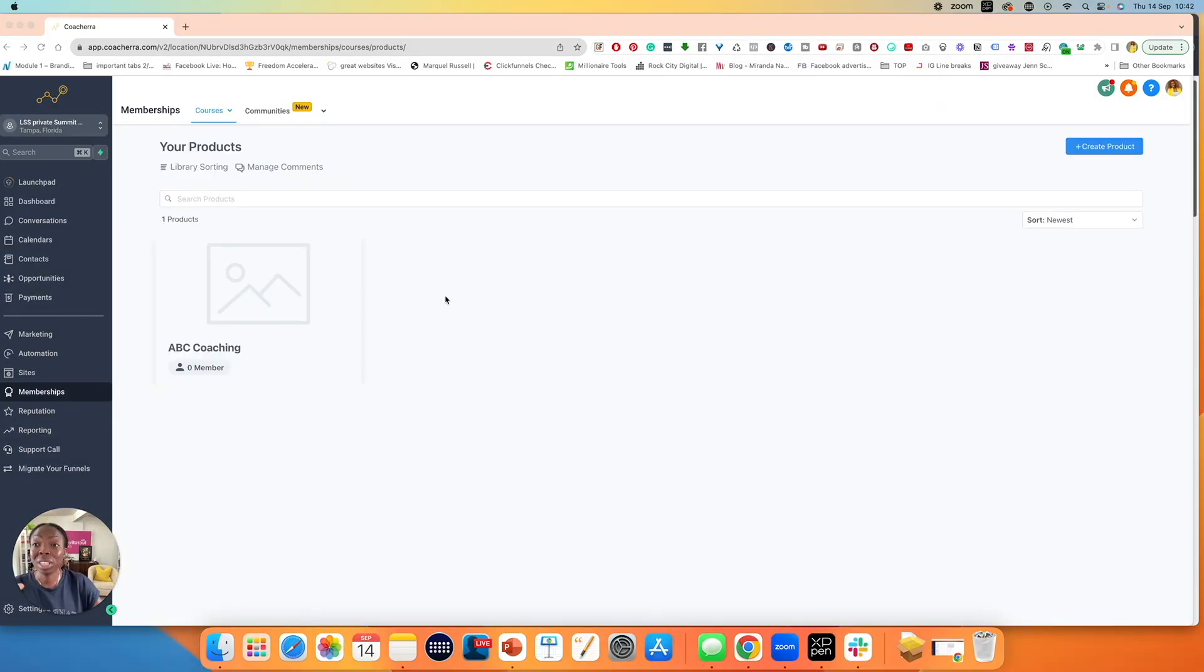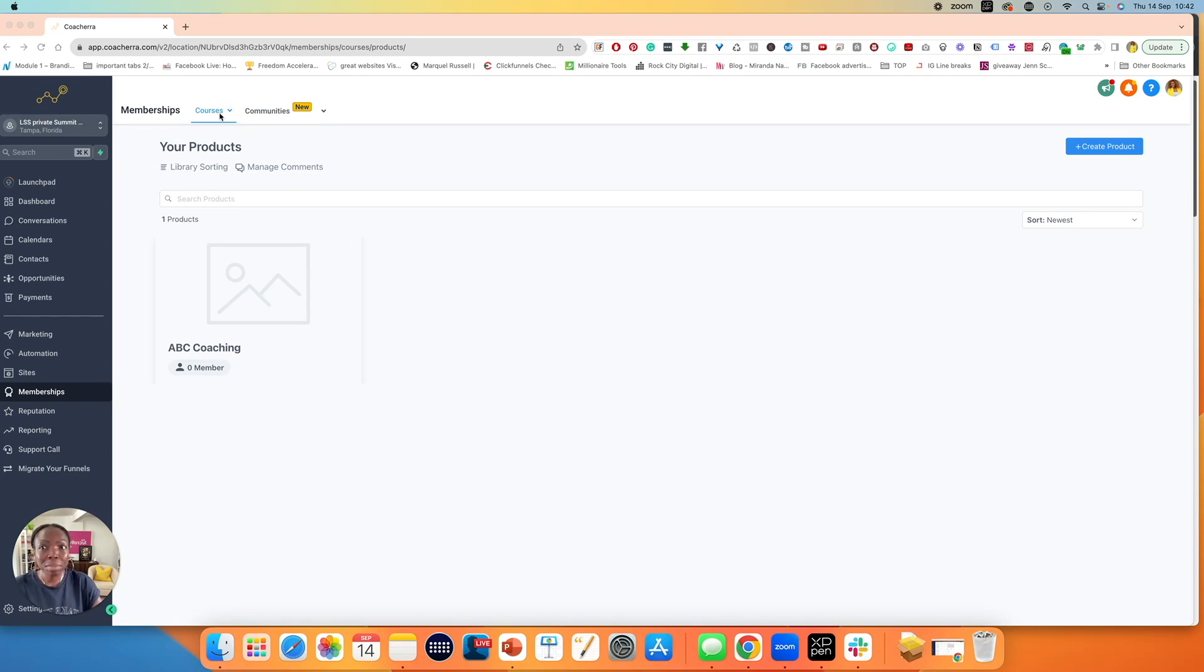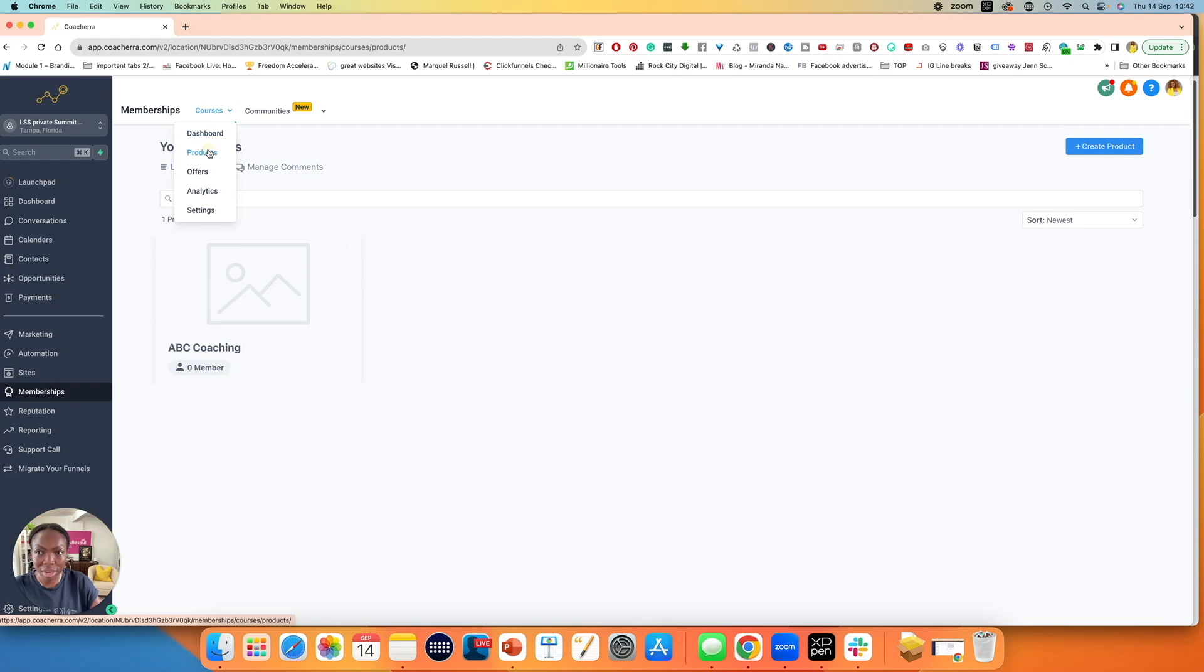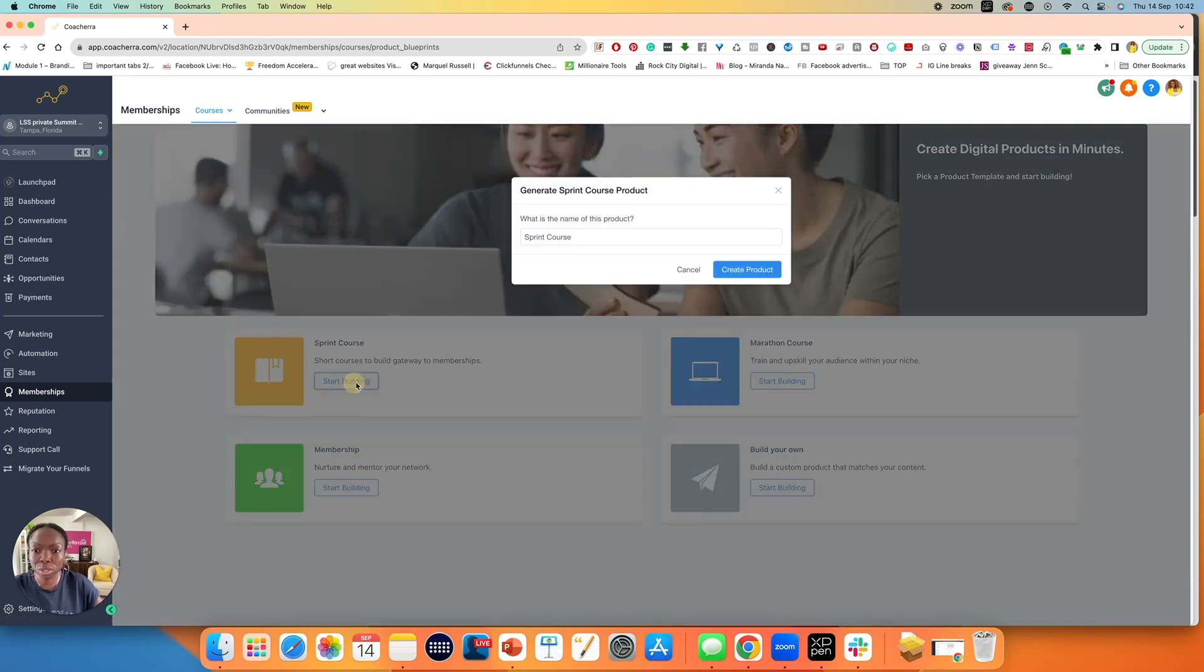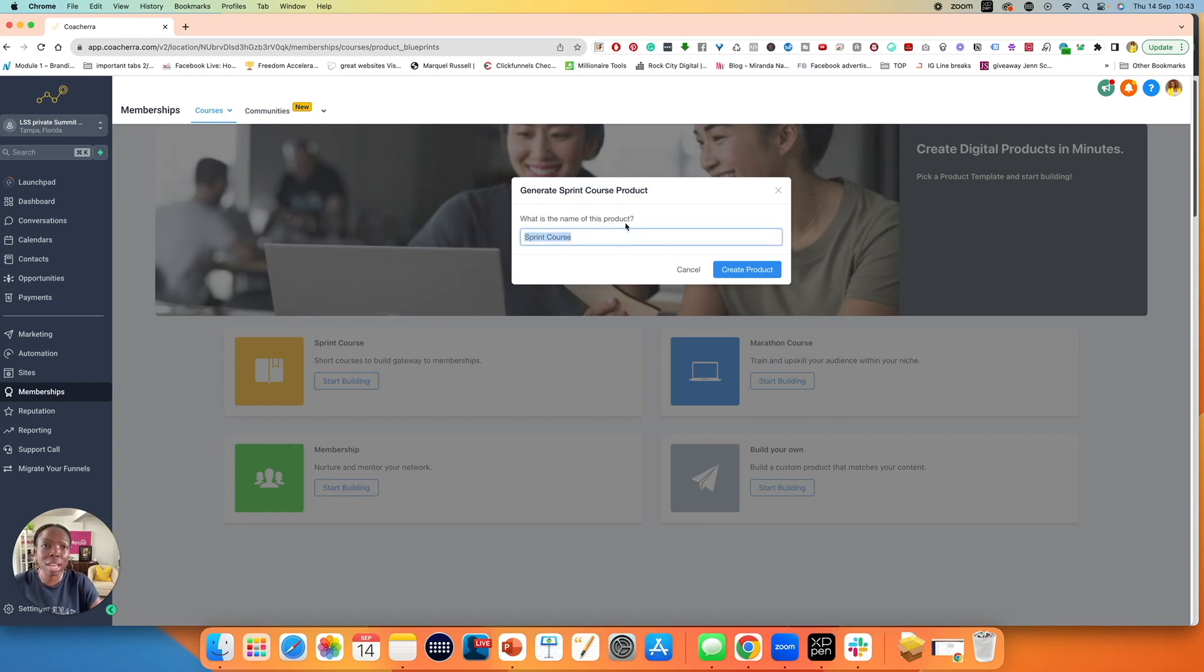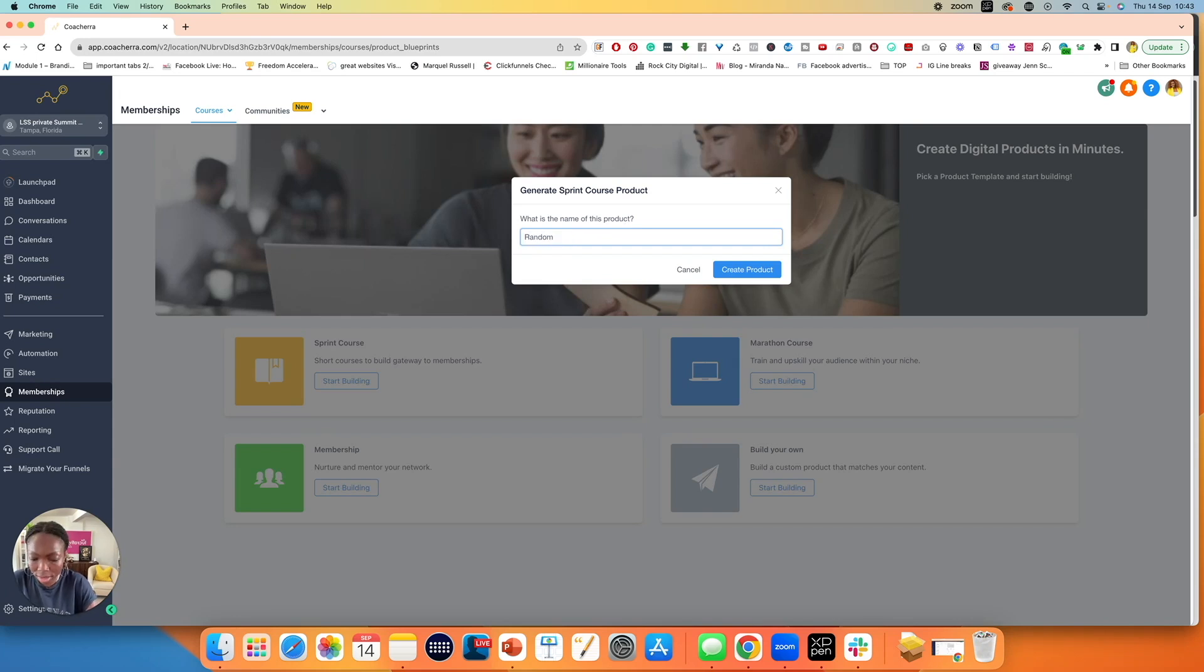Now I want to walk you through the offers. But to do that, we need more than one product in order to create an offer. I'm still in my product section. I'm going to click on create products. I'm going to do a sprint course, just something random so that we can do an offer together. I'm going to call this random product. I'm going to click on create products.